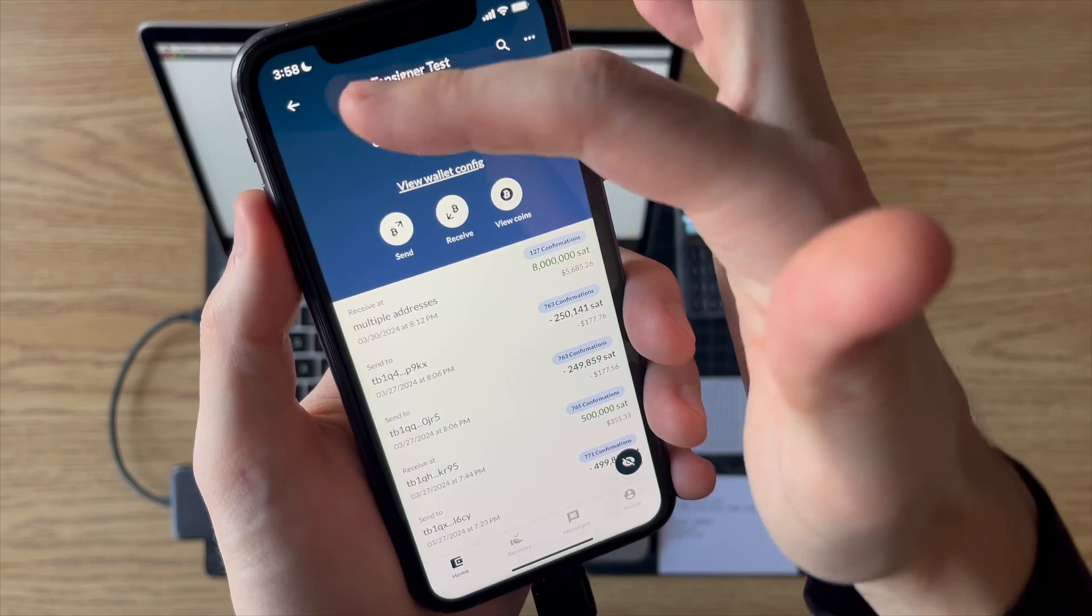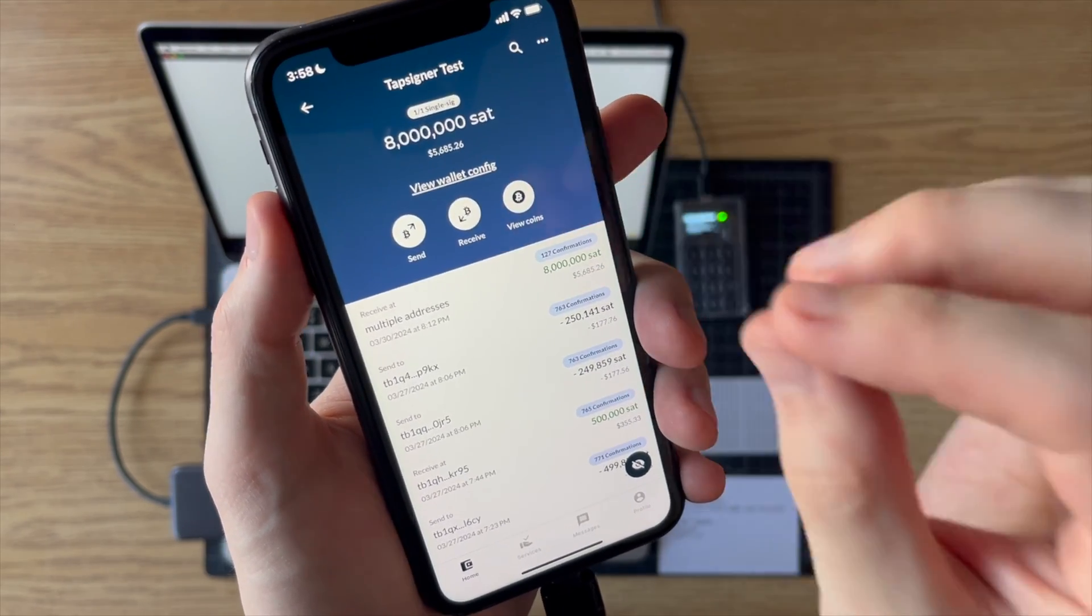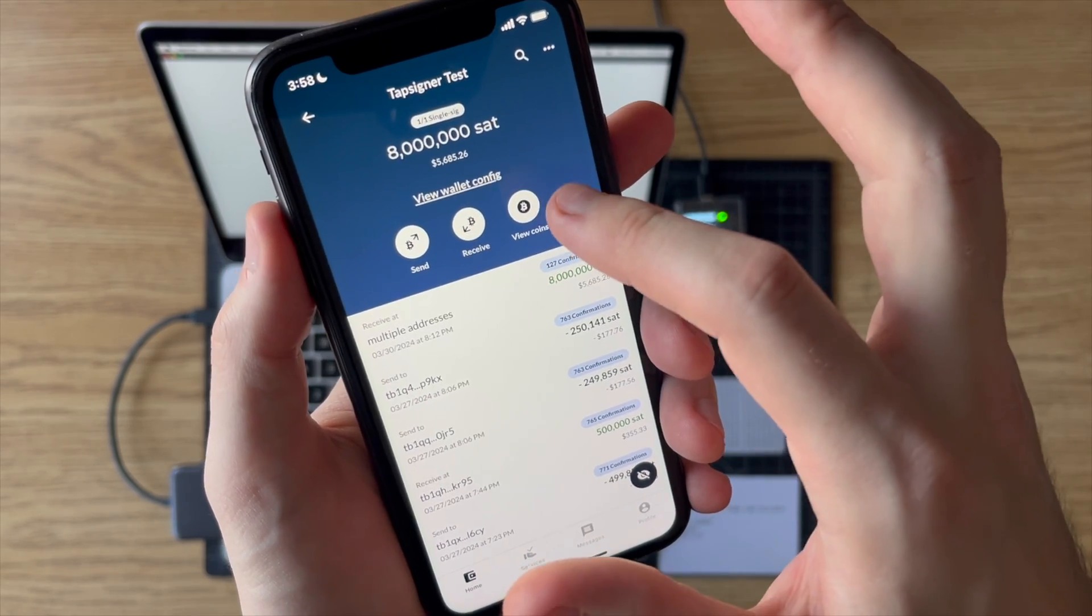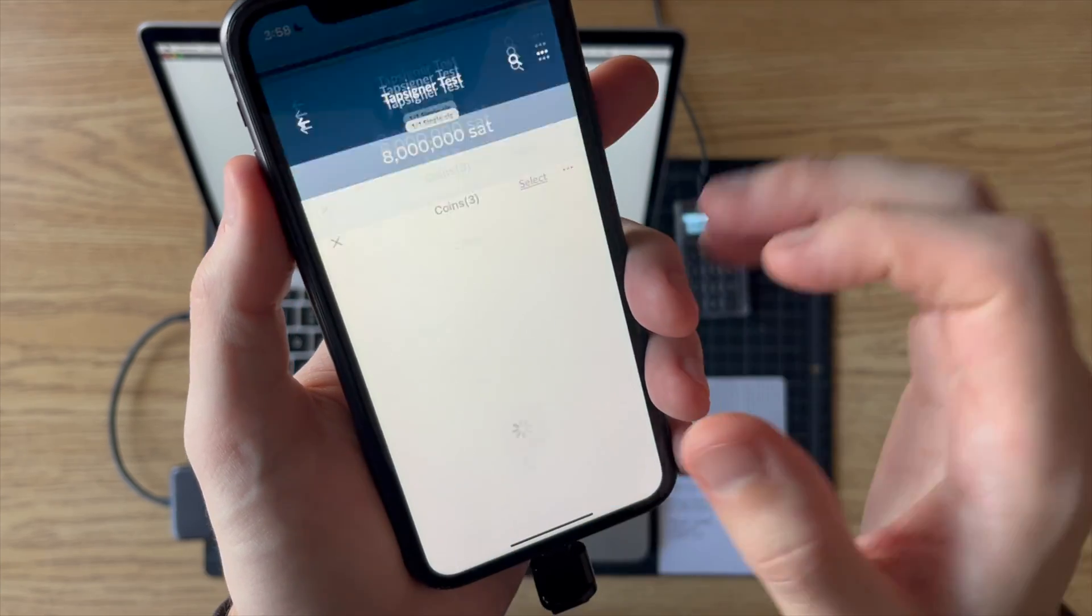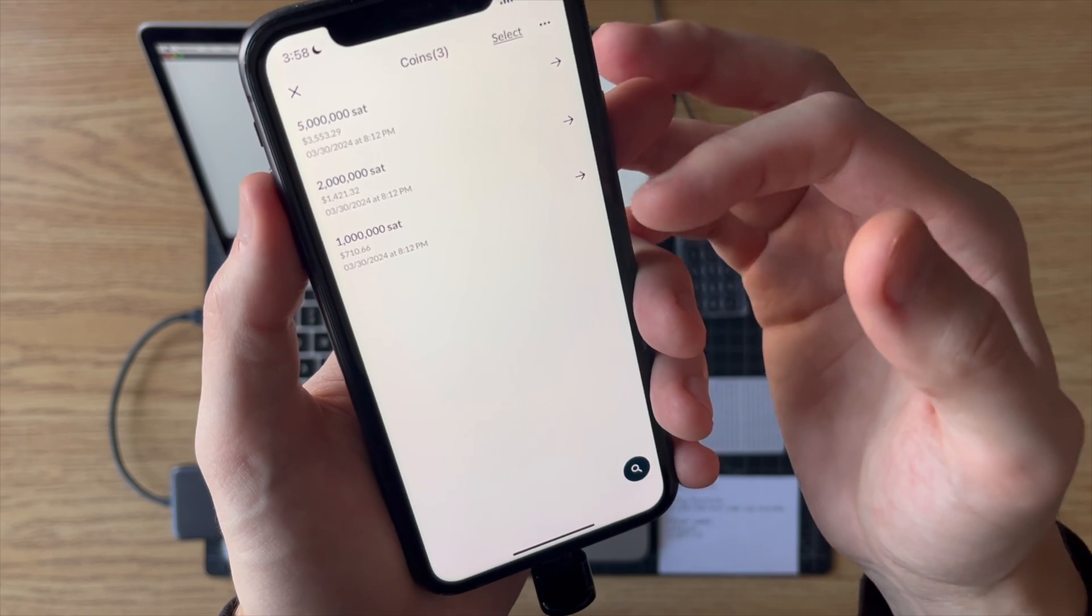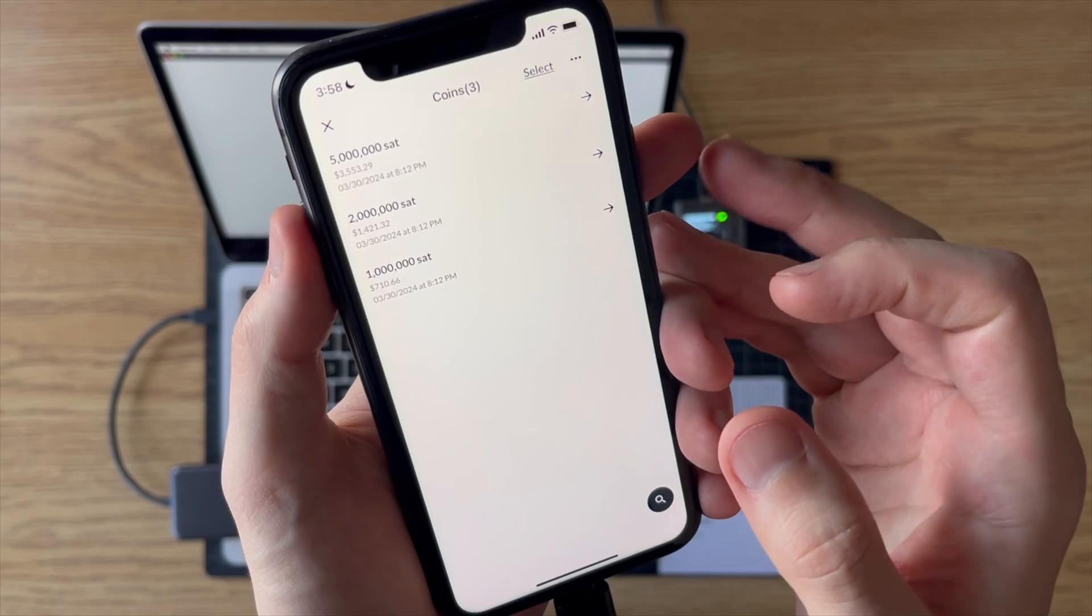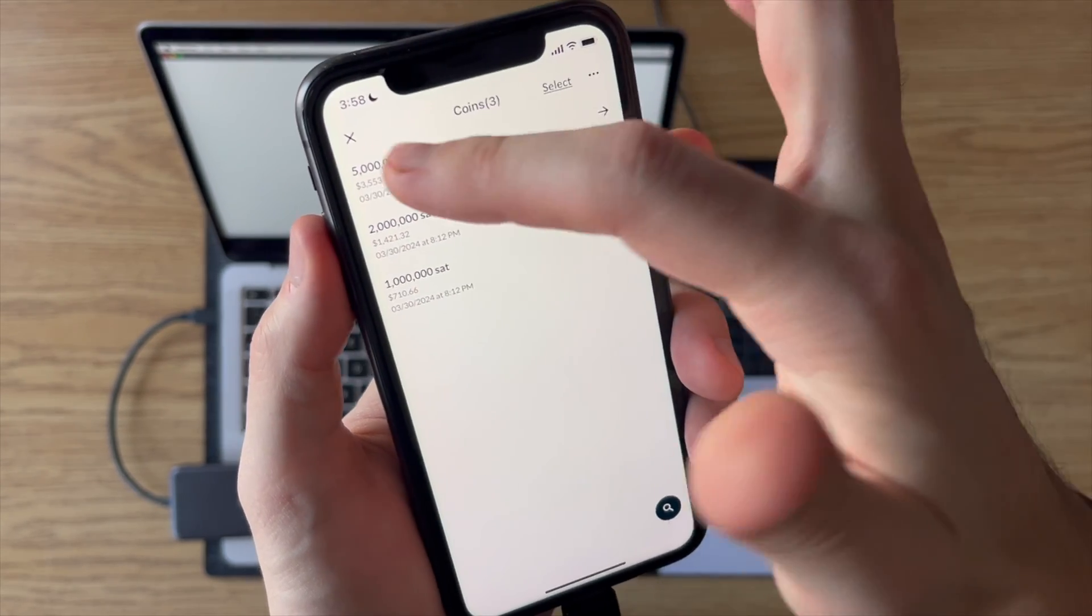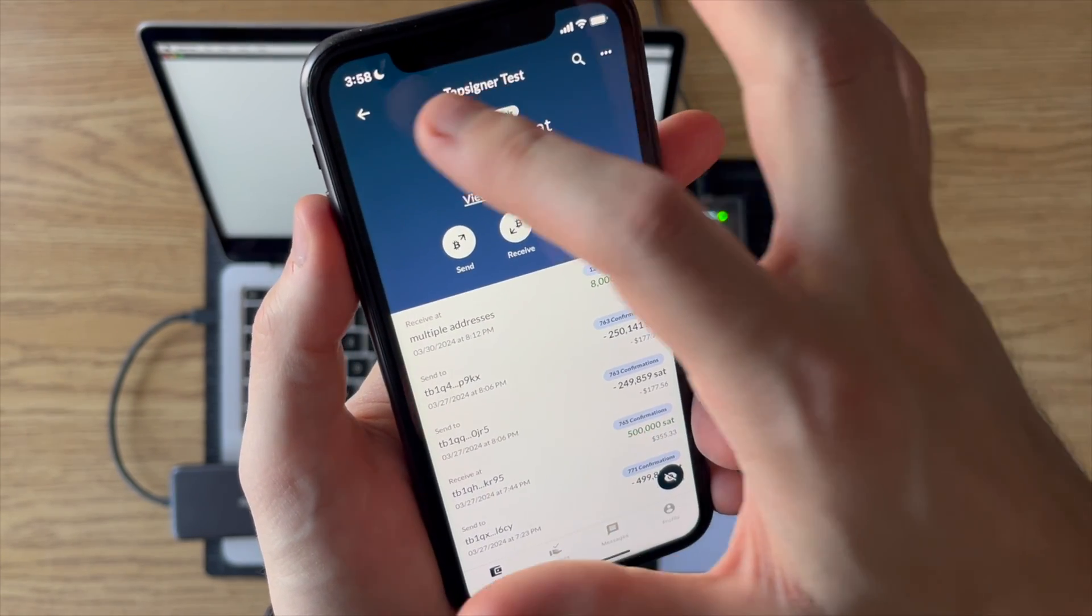And I'll X out of this now and I will X out of this wallet. One thing I just want to show real quick just so that another check that we can make when we import this into Sparrow is I'll show you the UTXOs we're dealing with here. So we have three separate UTXOs: a 1 million sat, 2 million, and a 5 million sat UTXO. So just keep that in mind for when we import it, just to make sure we're dealing with the same wallet in Sparrow.